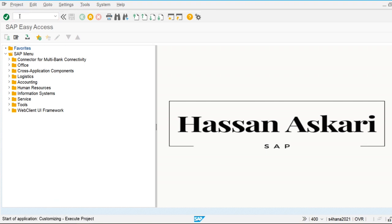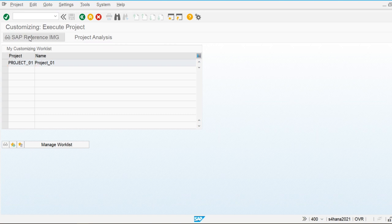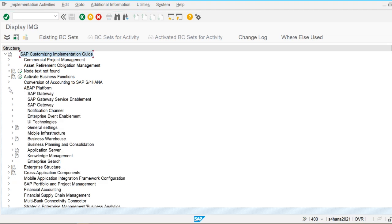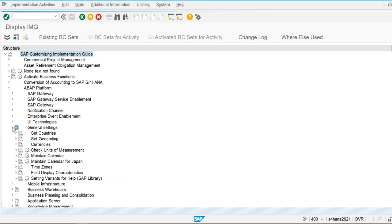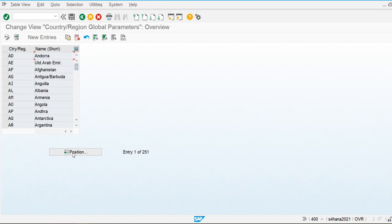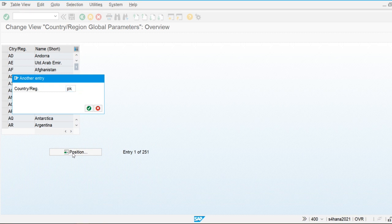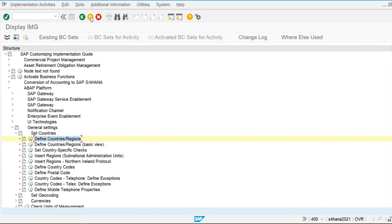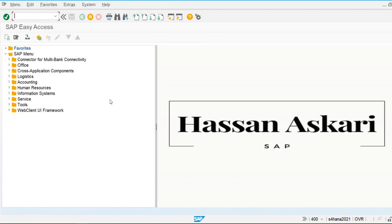Let's see where these currencies are defined. Go to SPRO, SAP Reference IMG, then General Settings, Set Countries, and Define Countries. In the country setting for Pakistan, we can define index-based currency and hard currency. Now in SAP S/4HANA, due to the introduction of the Universal General Ledger (ACDOCA table), we can configure multiple currencies.